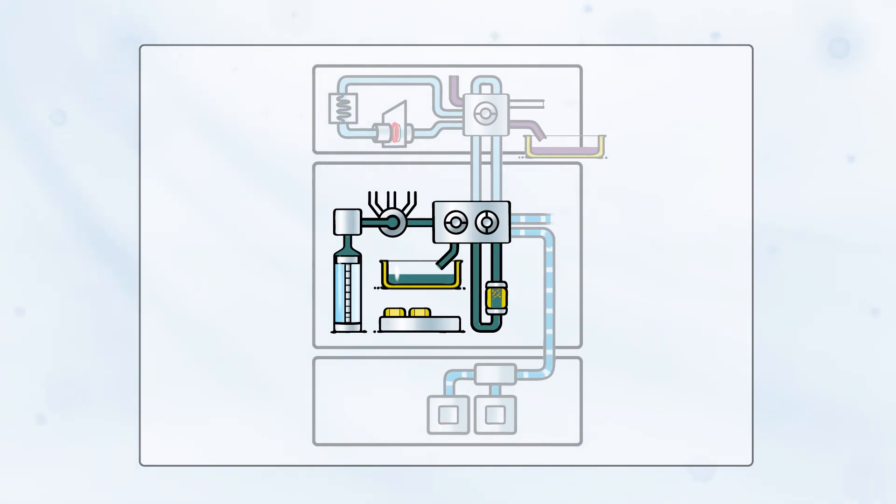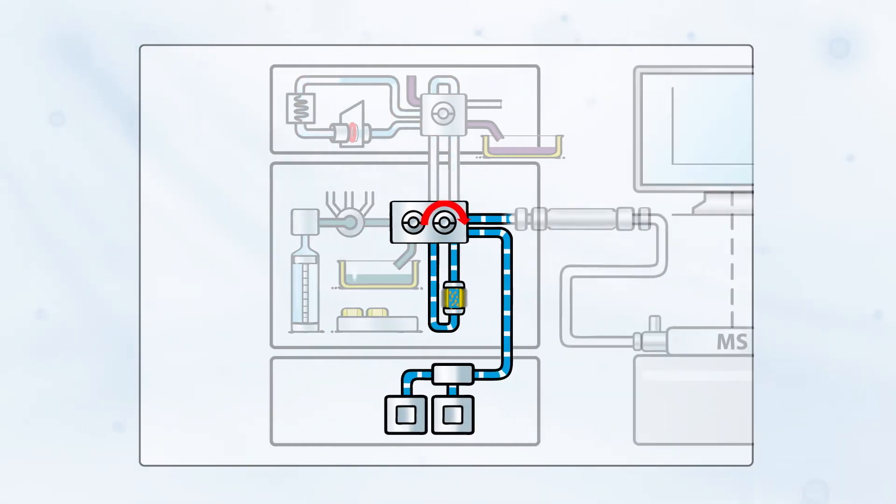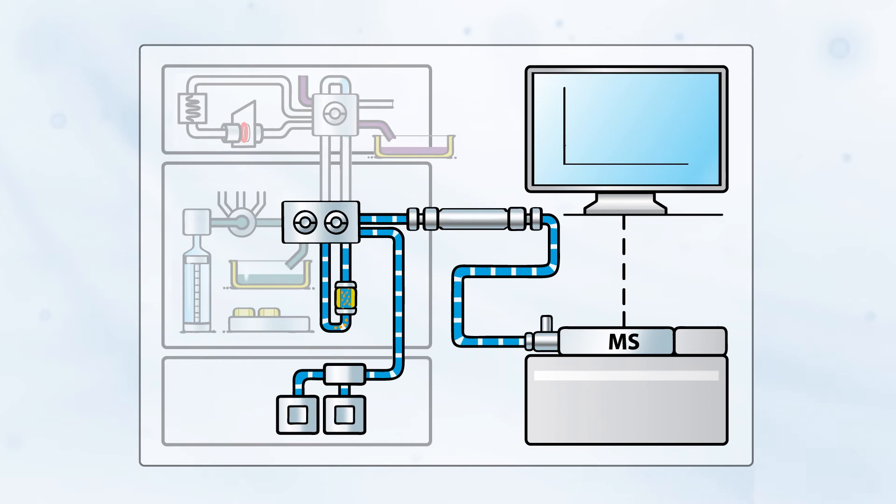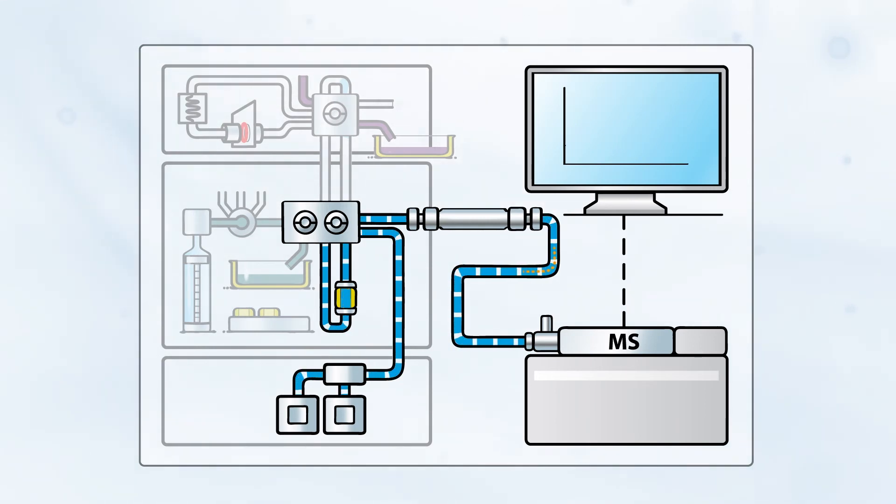The SPE cartridge is then switched into the mobile phase flow path of the LC system for elution of the analytes into the LC-MS system, where analytes are separated and analyzed.